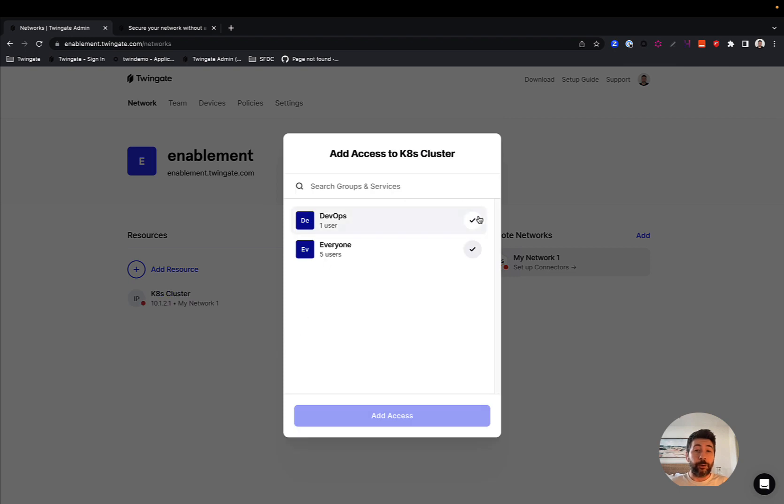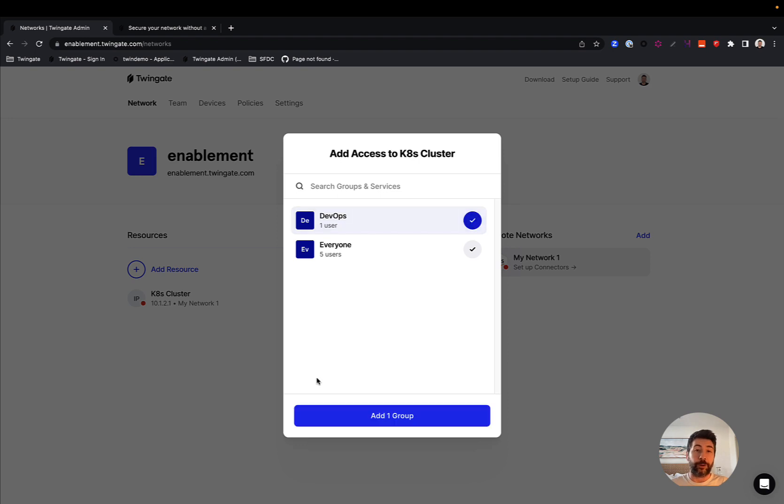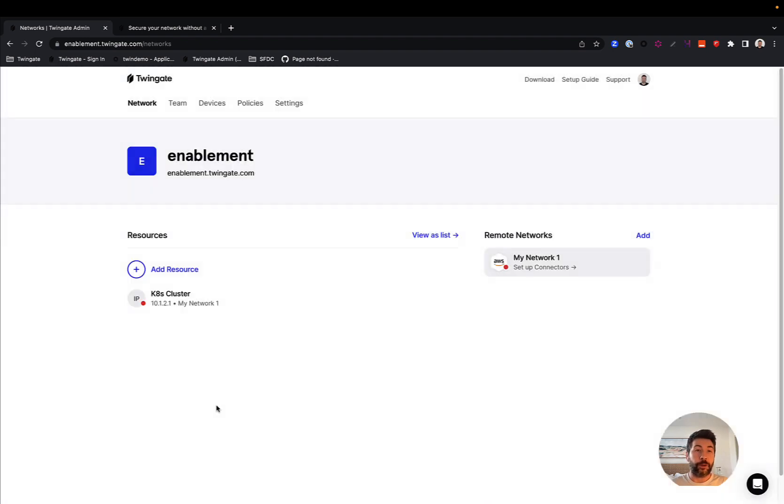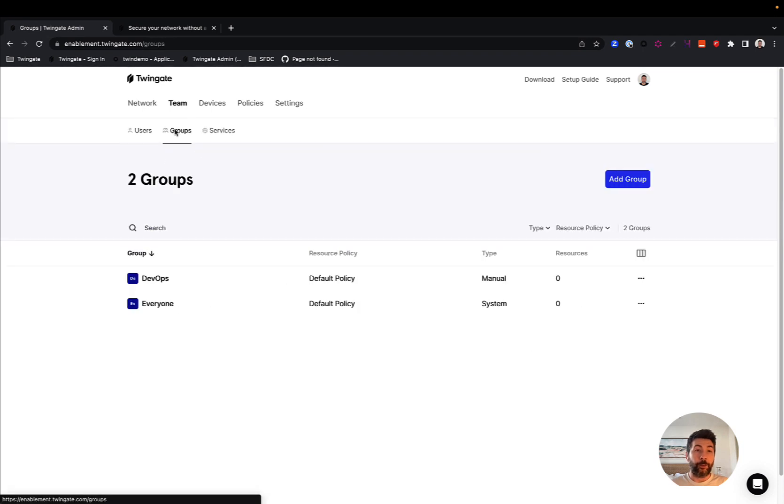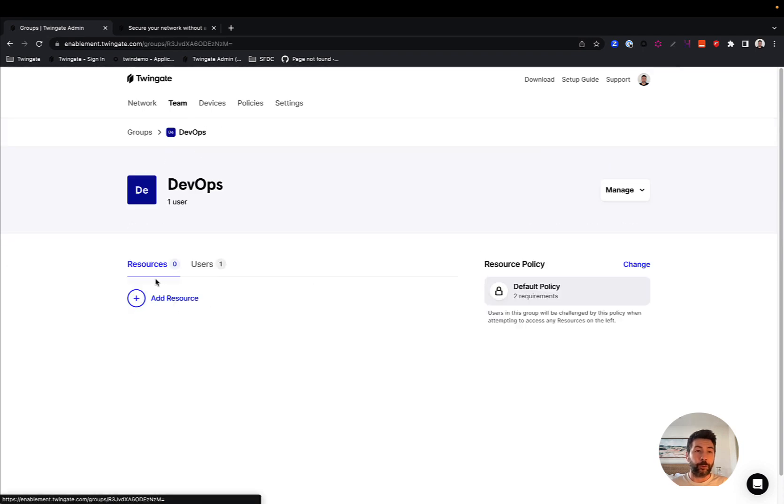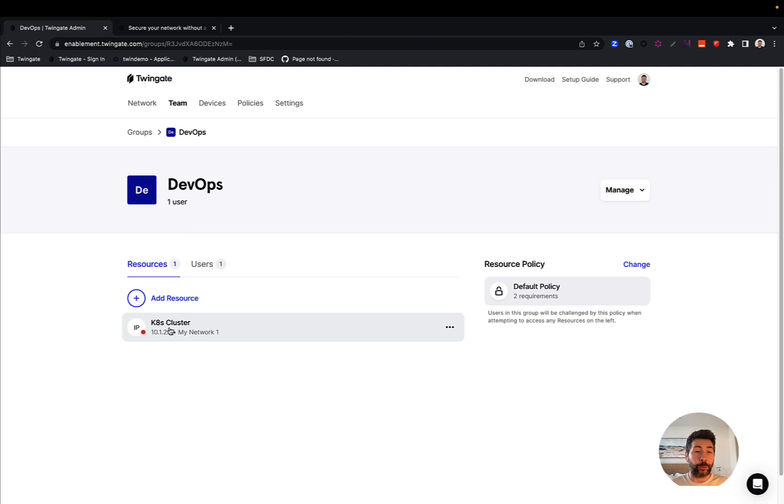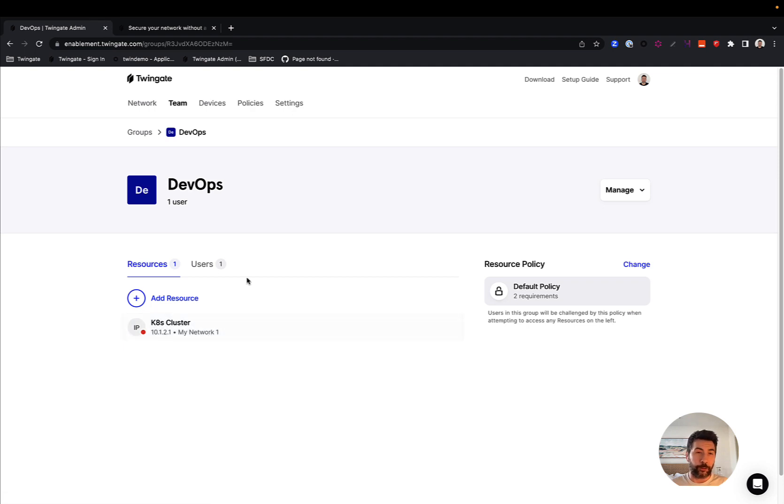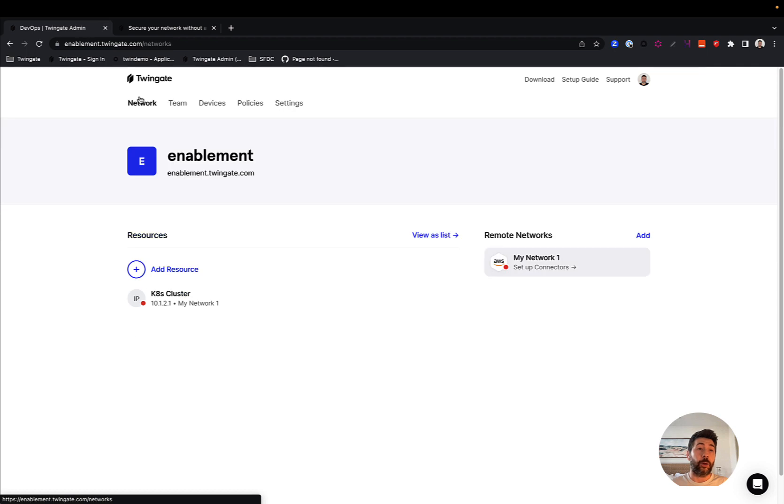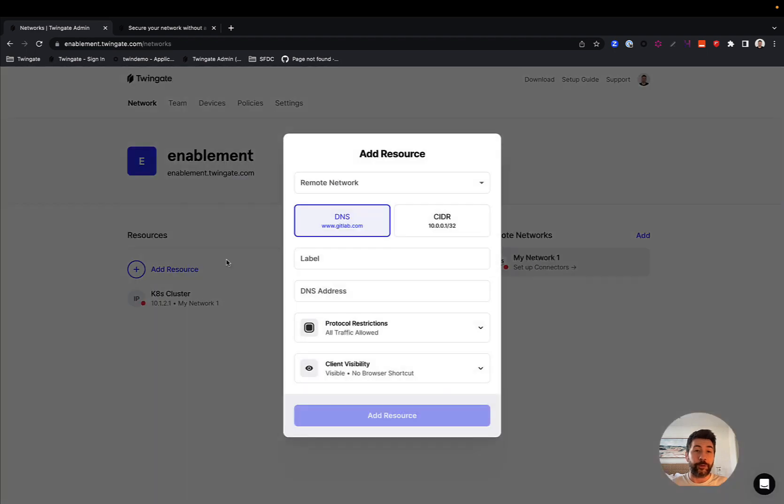If I add a resource here, my resource can then be mapped to any of the groups that I've created or imported from my IDP. So here, if I apply it to DevOps, and go back to my DevOps group, now my DevOps group will be configured to be able to remotely access through the TwinGate client, the IP to the Kubernetes cluster.